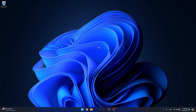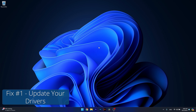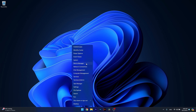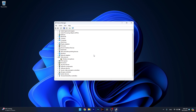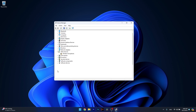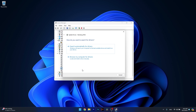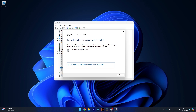The first solution that you should always take into consideration is to update your audio or sound driver. To do so, right-click the Windows button then select Device Manager from the list of options. In here, make sure to expand Sound, Video and Game Controllers, and if you have any drivers that are problematic, right-click on the corresponding device and select Update Driver. Click on Search Automatically for Drivers and Windows will try to find the best available drivers on your PC.